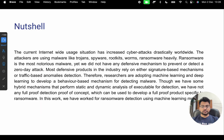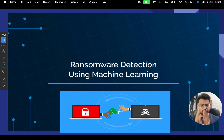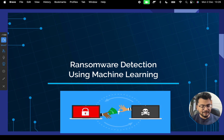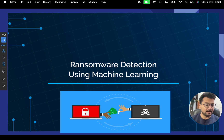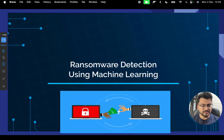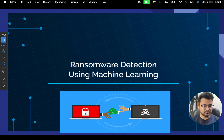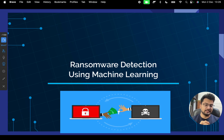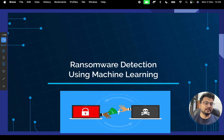Before going through the slides, let me explain what ransomware is. In simple English, it is the demand of ransom — demand of money, which can be digital money, cryptocurrency, or cash. Suppose you have a website, an app, or a system, and someone takes it over. Someone gets the data, corrupts your system, takes admin access, and you cannot do anything — they demand money for it.